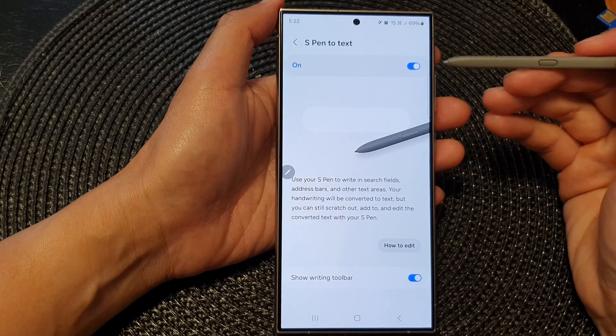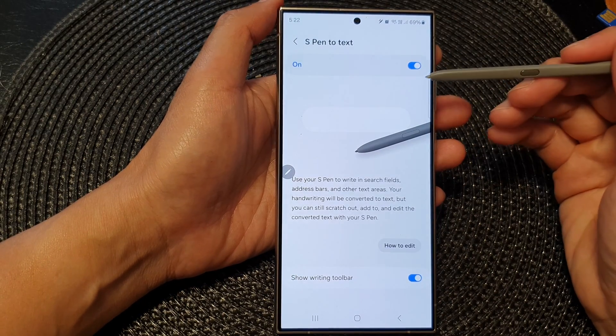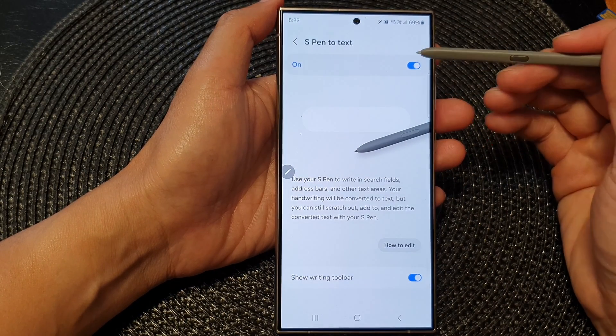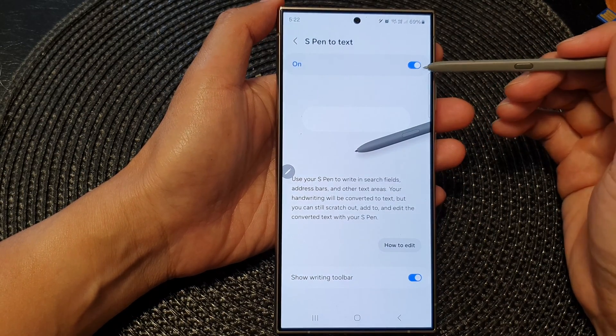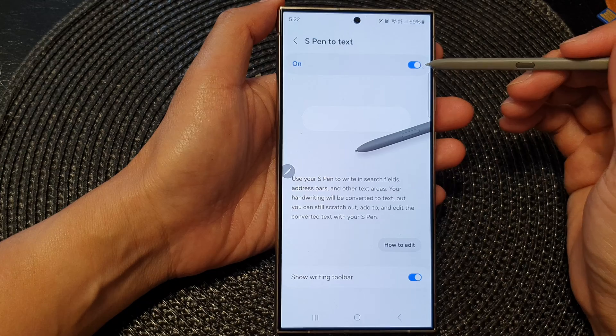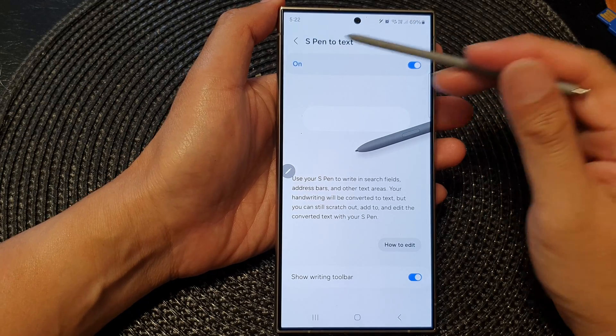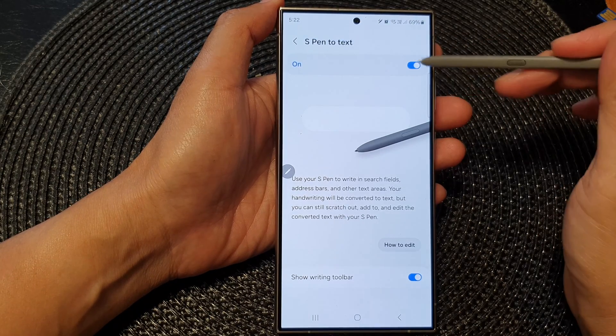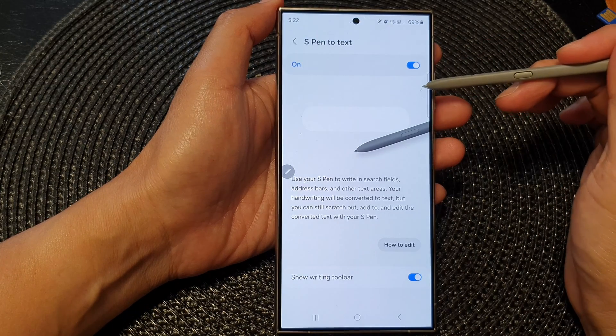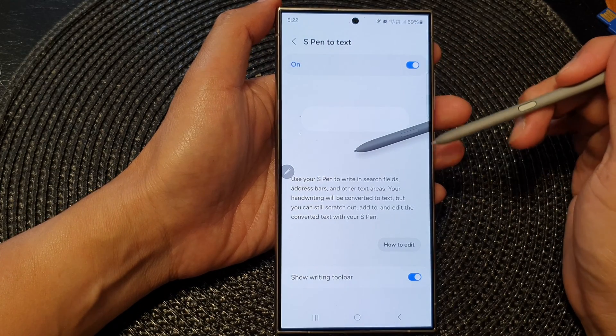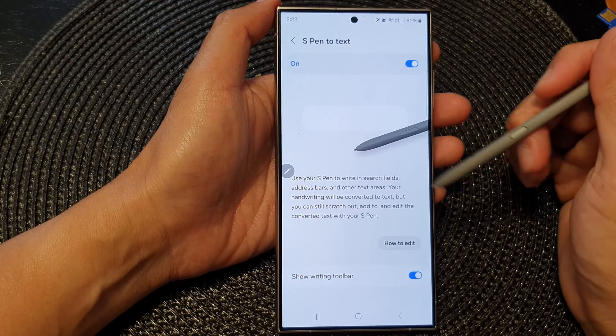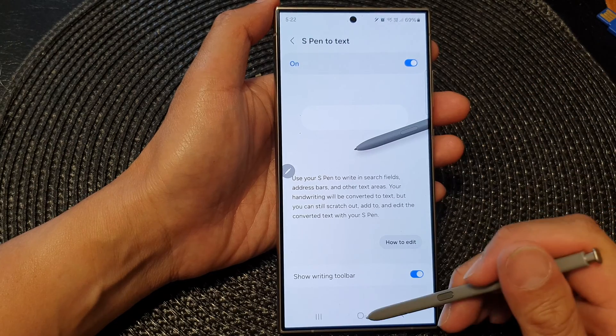Hey guys, in this video we're going to take a look at how you can turn on or turn off S Pen to text on the Samsung Galaxy S24 series.